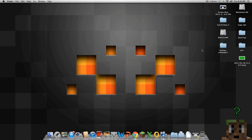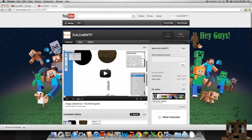Alright guys, today I'm going to show you how to take a picture of your Minecraft character and put it on your wallpaper or just make the background transparent. You can see in the corner my wallpaper — that's my guy in Minecraft that I took with a green screen and just put him up there.